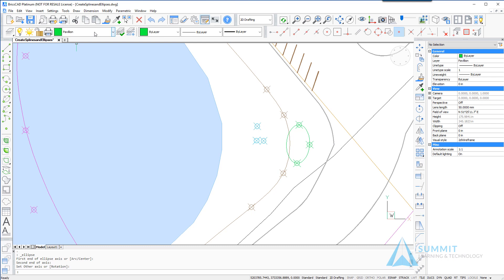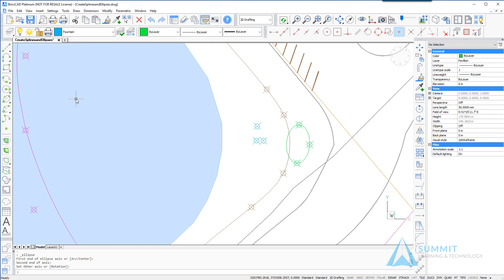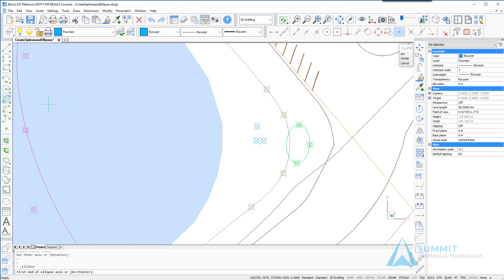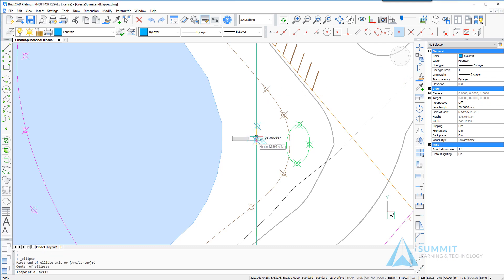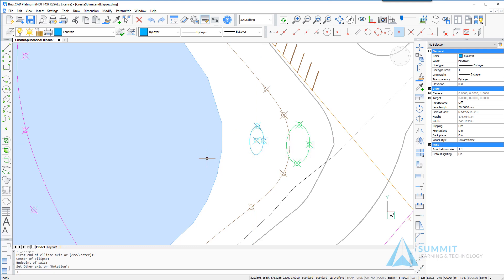Switching now over to the fountain layer we're going to repeat the ellipse command but this time we're going to use a different option. So selecting the command and then choosing center on the prompt menu we'll select the center node and then the two nodes representing the end of each axis.